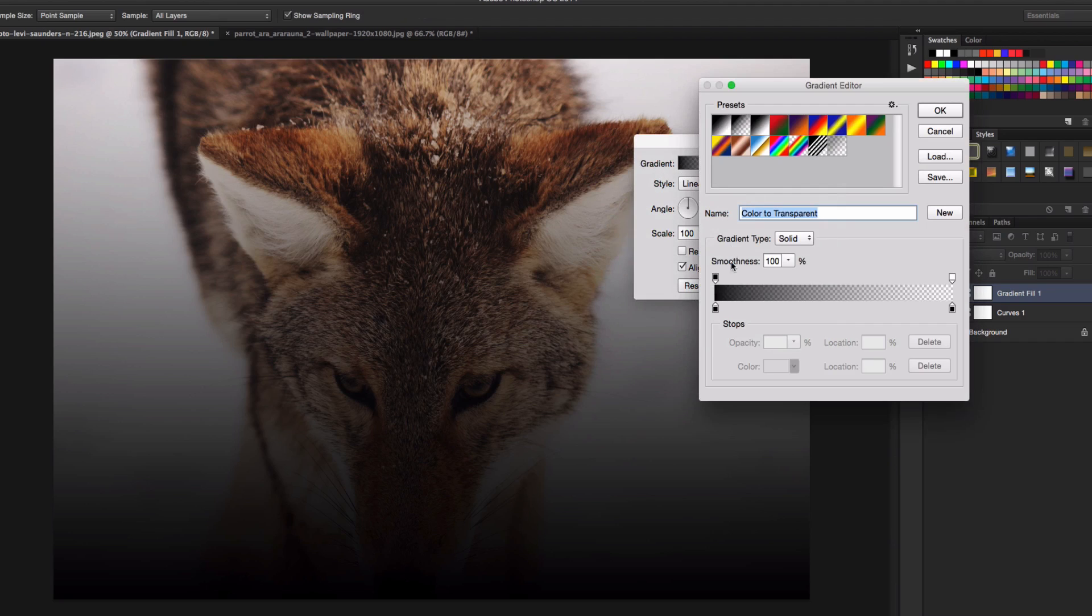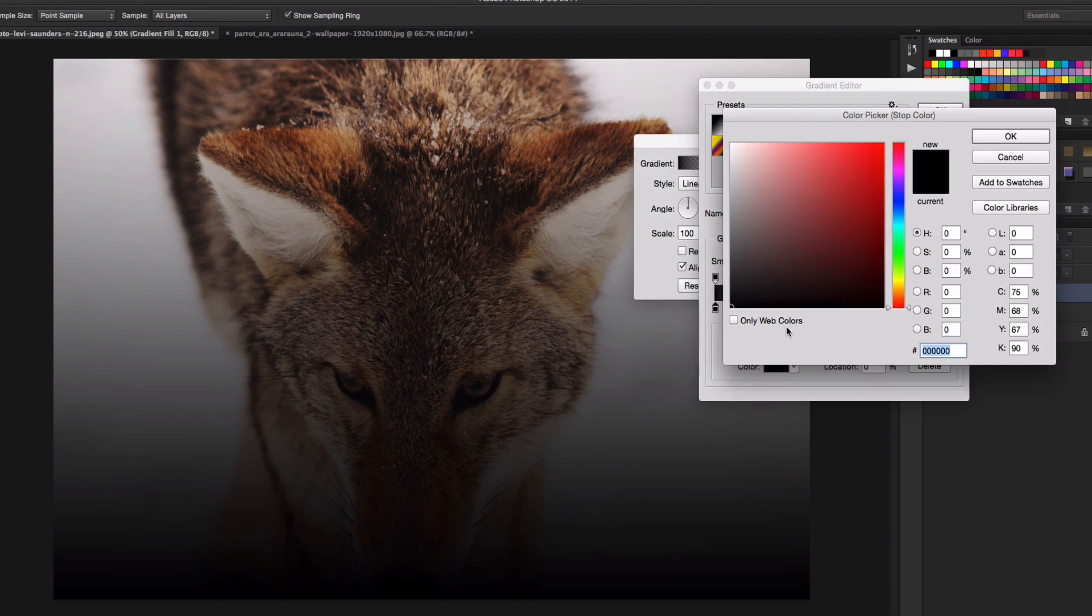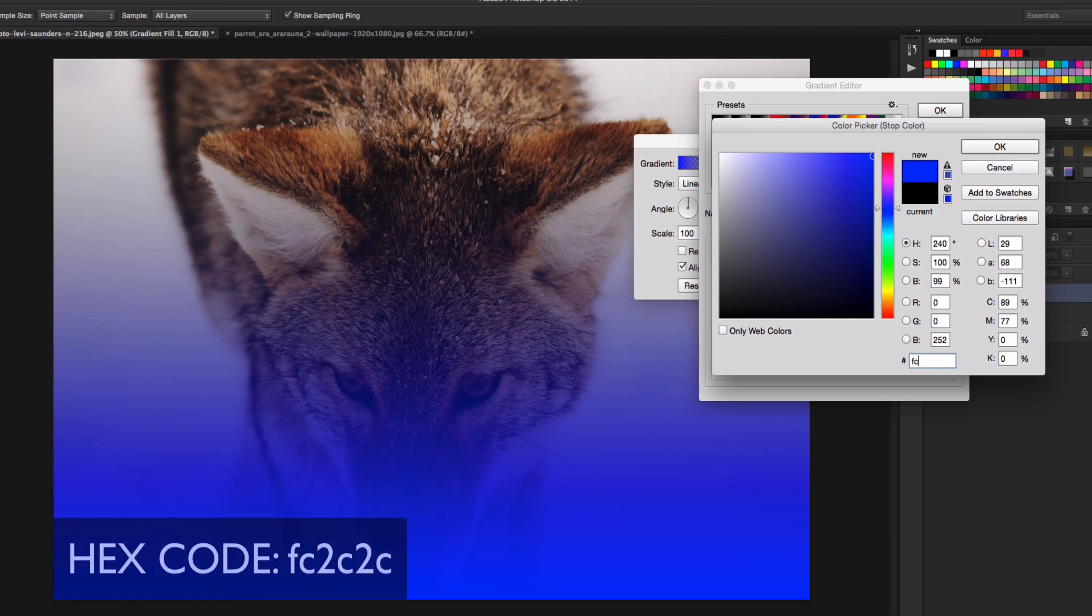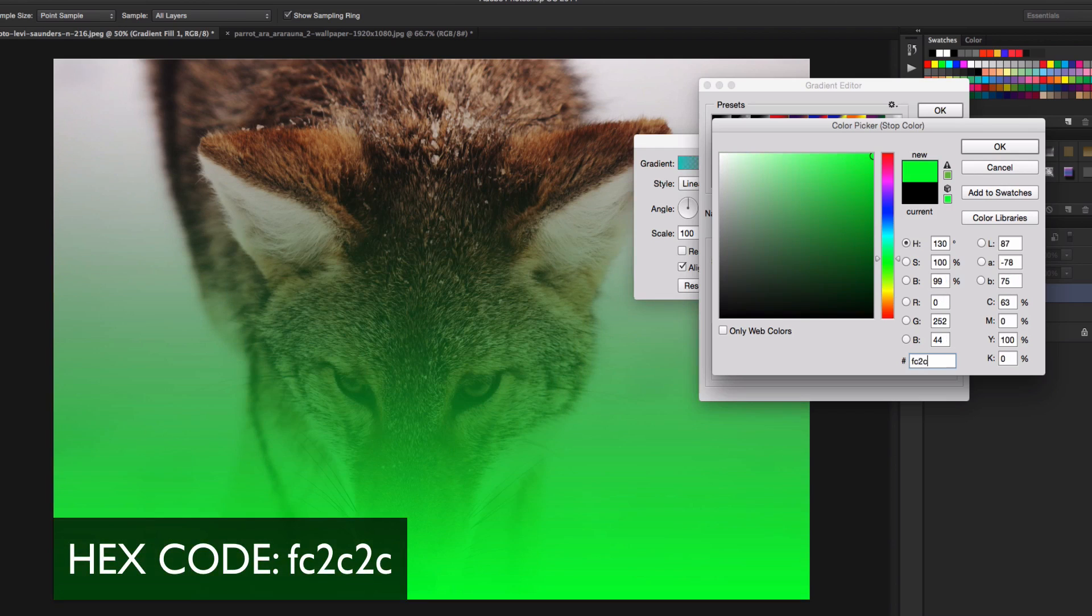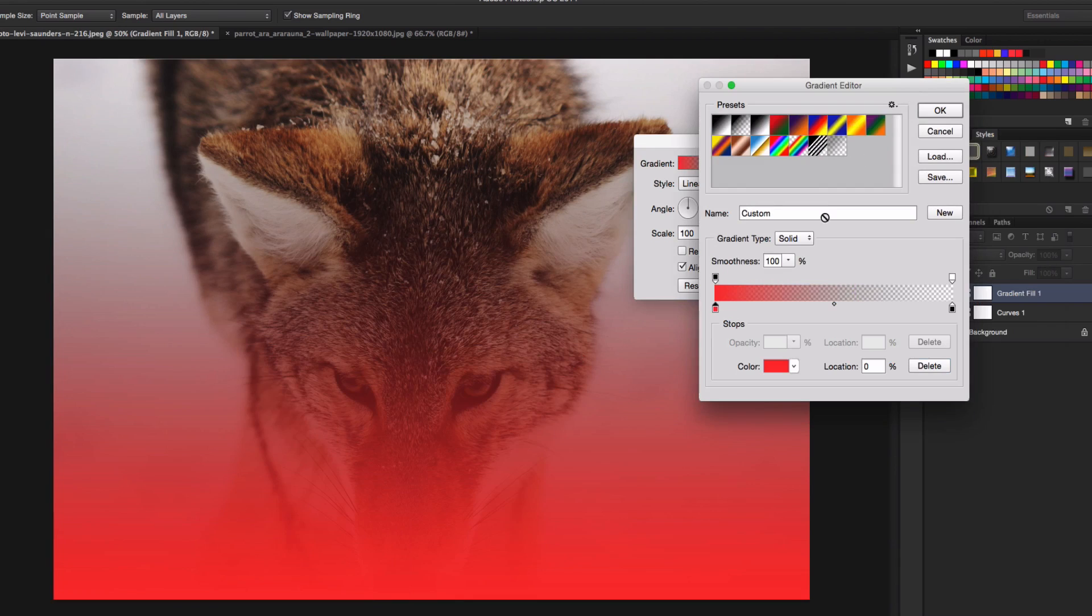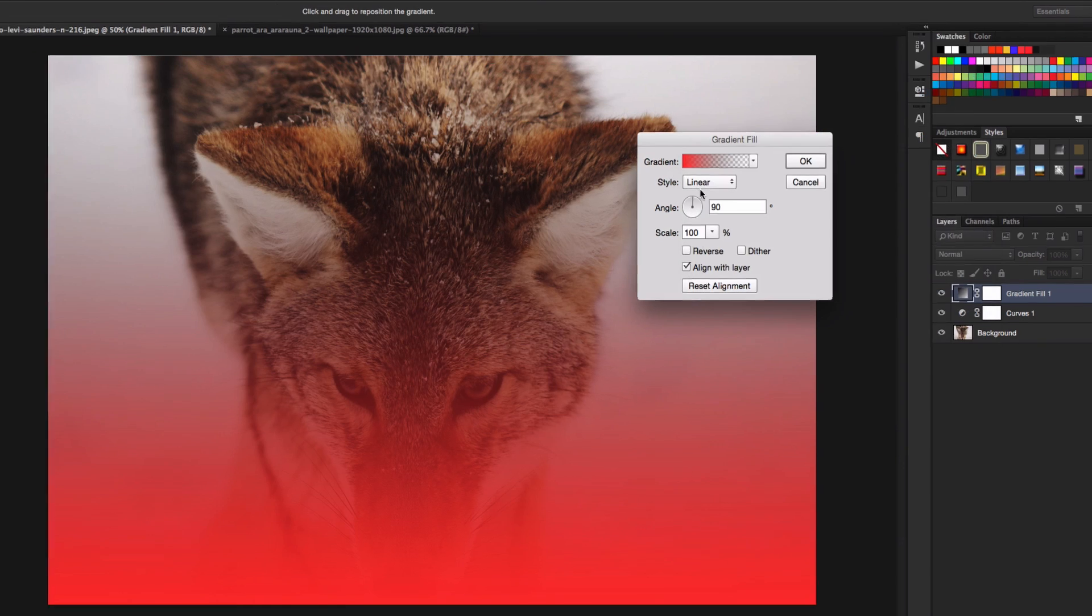Where it says next to gradient, there's going to be a box. Click on that. Right here, there's going to be a little black box. Click on that and then click the little box next to color. The color picker is going to come up. We're going to put in our own code. In the hex code, we're going to change that to FC2C2C. It should look red. Click OK. Don't mess with any of these or click on any of these. It should be red to transparent. Click OK.